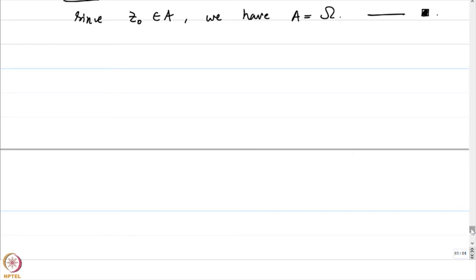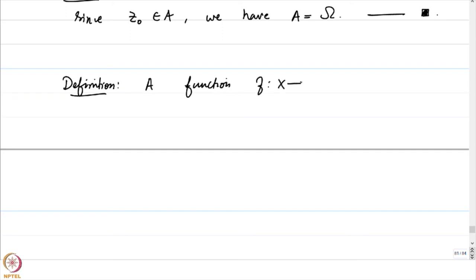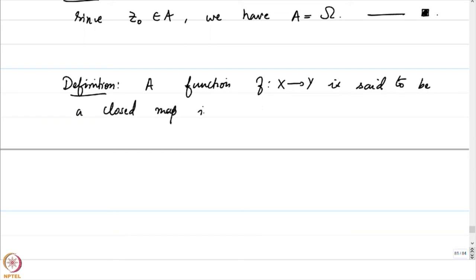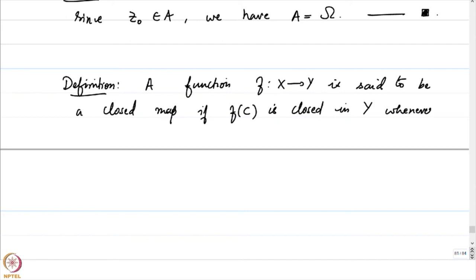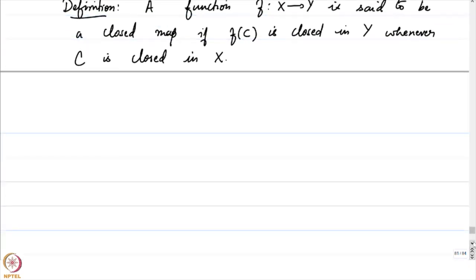The next problem deals with when a continuous map turns out to be a closed map. A function f from X to Y between metric spaces is said to be a closed map if f(C) is closed in Y whenever C is closed in X — it takes closed sets to closed sets. That is not necessarily the case for a continuous mapping.